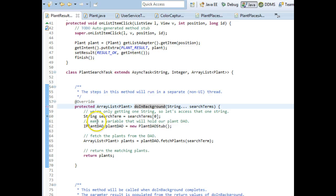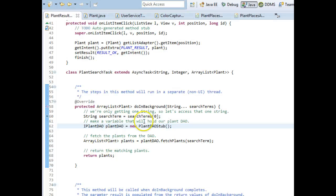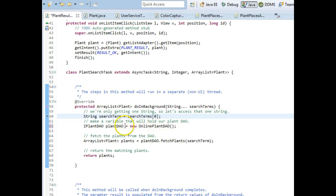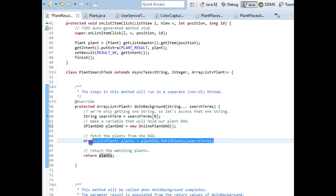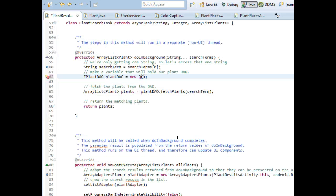If you remember, we talked about polymorphism — the variable type tells us what methods we're allowed to call; the object type tells us what will happen when we call those methods. So when I'm ready — when I've finished all the work to fetch the JSON and do the search query online — swapping out is going to be ridiculously easy. All I have to do is replace PlantDAOStub with OnlinePlantDAO and organize imports. Because they both implement the same interface, the method call stays exactly the same.